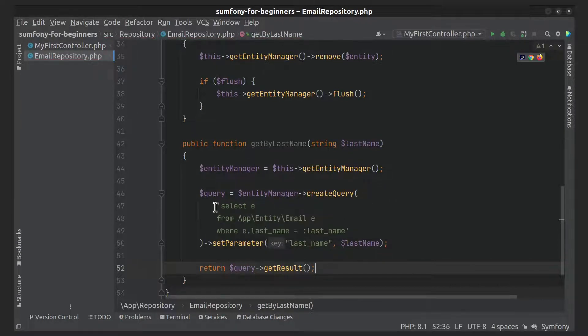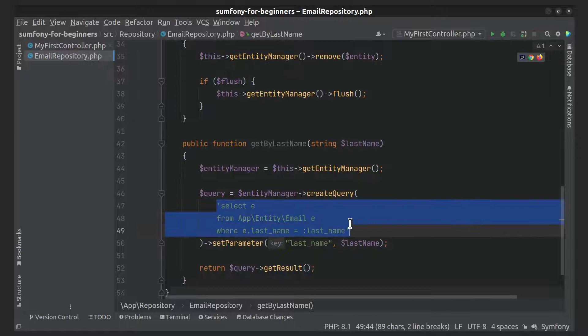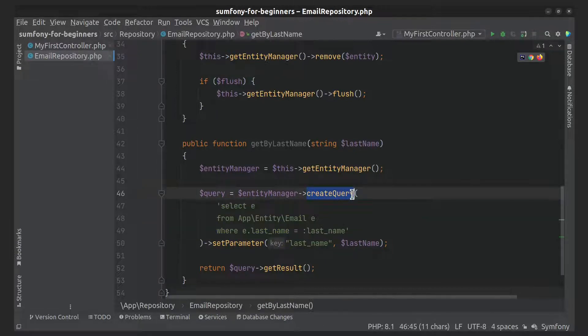The string that we passed into the createQuery method looks like SQL, but it is not. It is Doctrine Query Language, or DQL. The main difference between DQL and SQL is that DQL is a query language for your object model, not for your relational schema. Please read more about DQL in the Doctrine project documentation.